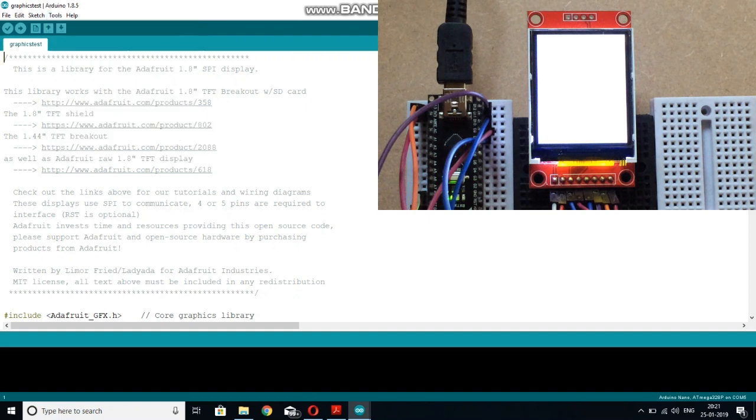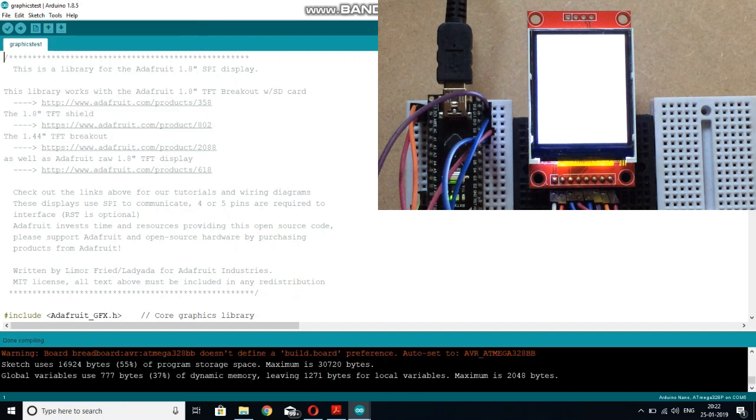So now let's first verify this code. So as the code is compiled, now let's upload the code.